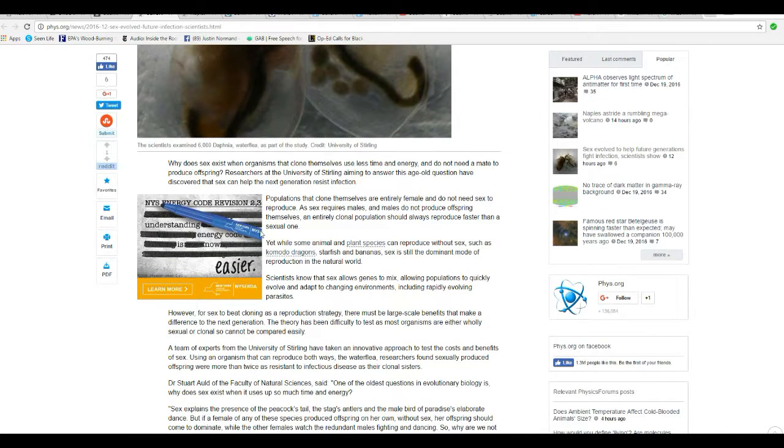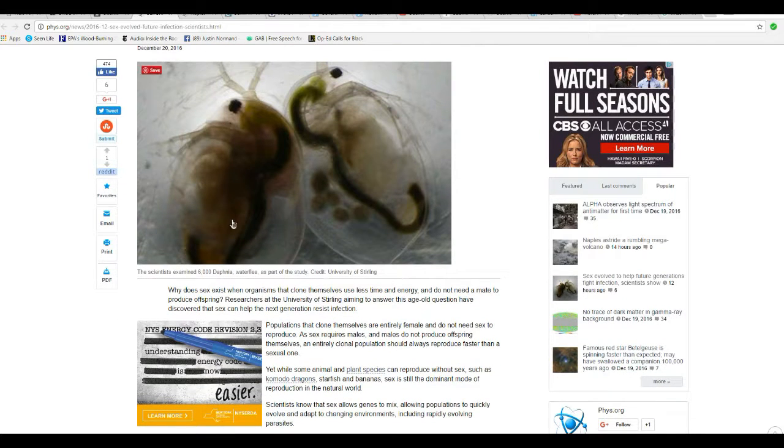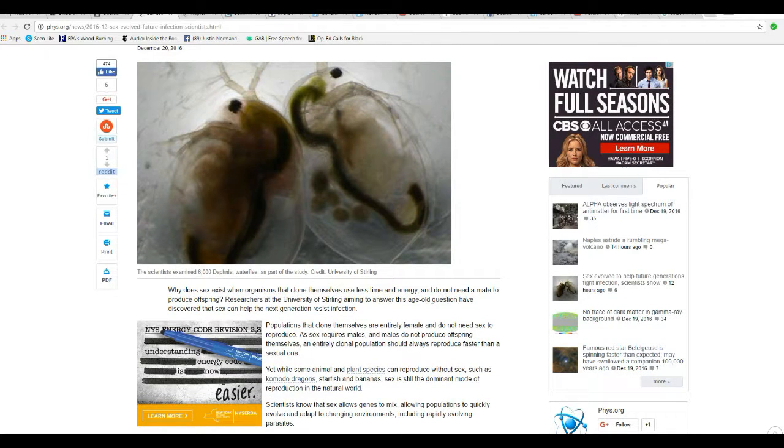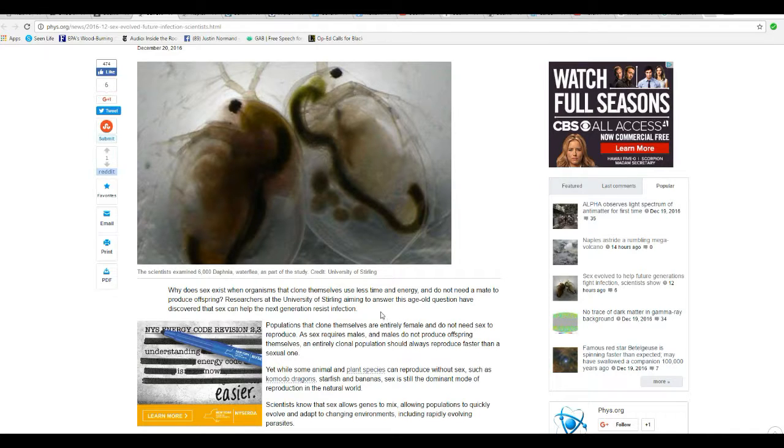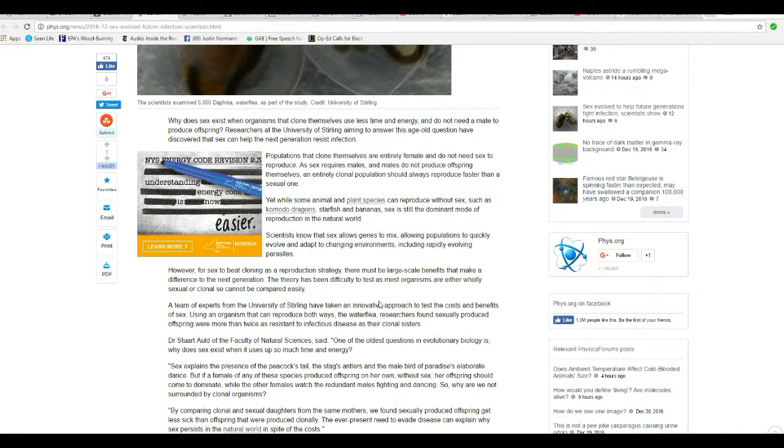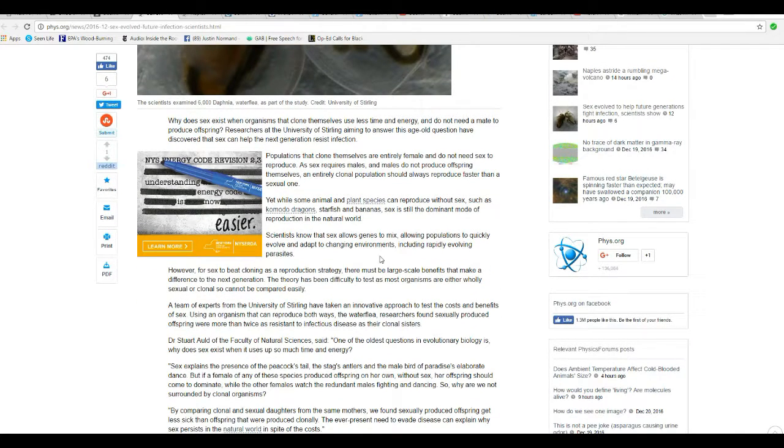When I was a kid I used to do some tropical fish. So I can't really remember everything there is about them, but these Daphnia, I definitely heard of them.